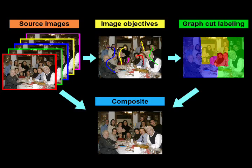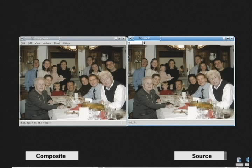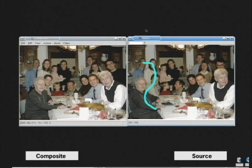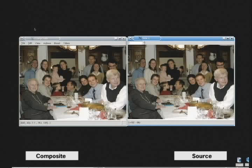We now show a typical interaction with the framework. The interface includes two windows: on the left is the composite window and on the right is the source window. We can look through the set to select a desired image. To create the family portrait we first paint a rough stroke on the people on the left side.